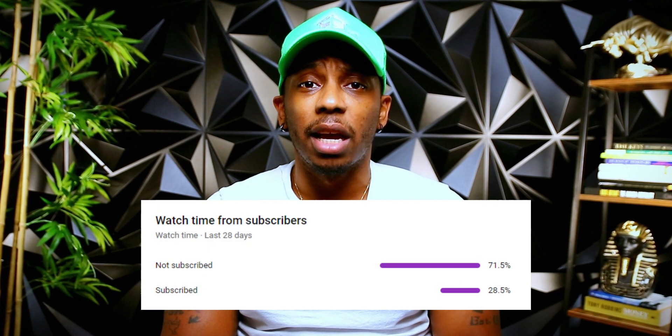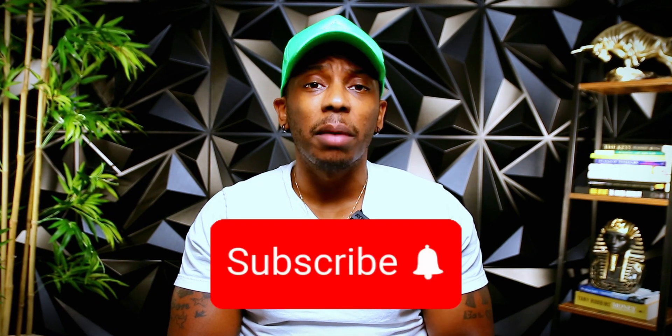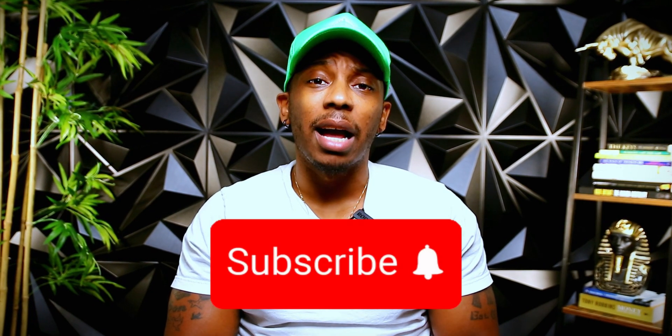Before we get into the video, I realized that you weren't subscribed to the channel. If you can hit that like button, that helps with the algorithm so the video can be exposed to people like yourself so they can get the same value that you're about to get. Hit that subscribe button. By subscribing to the channel, that lets me know that the content that I'm providing, you are getting value and is helpful. As always, thanks for your support. Now let's get into the video.